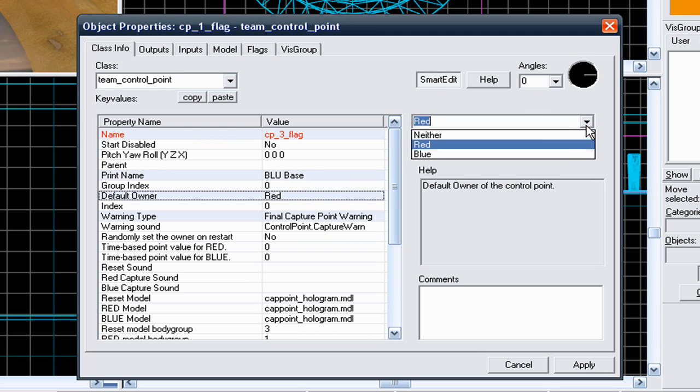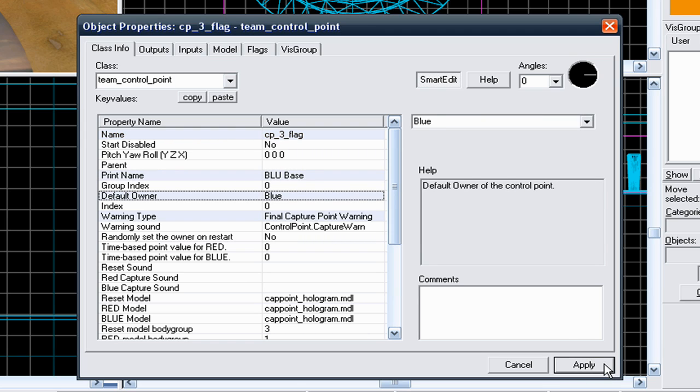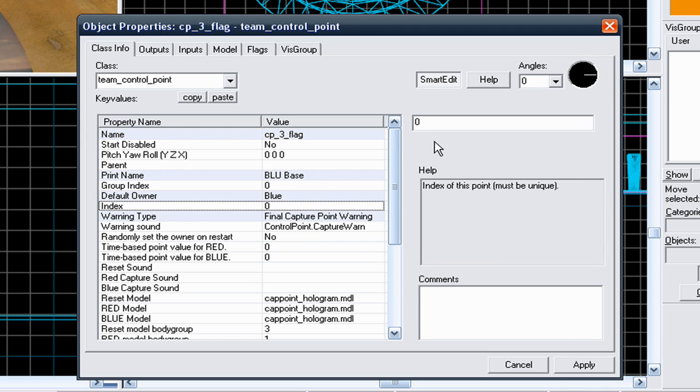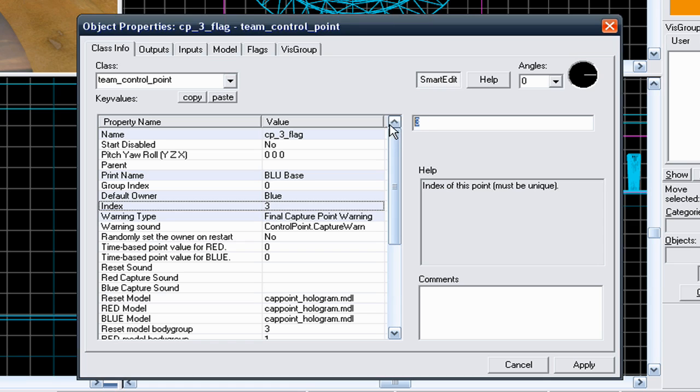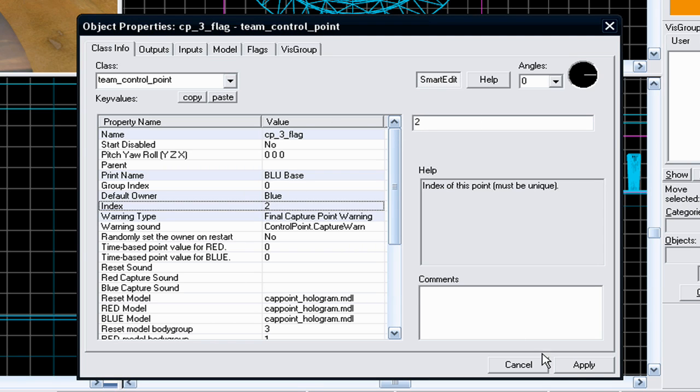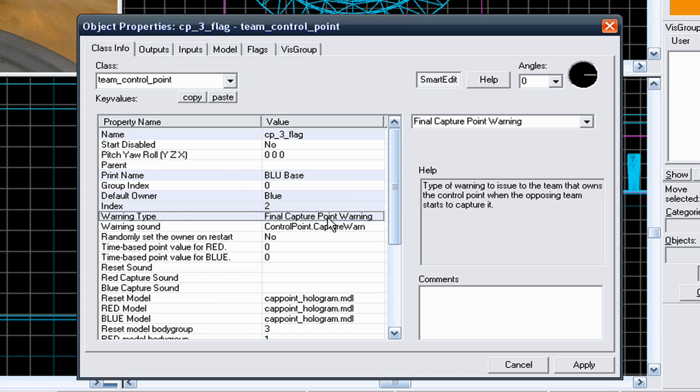The default owner, put it to blue, and change it from an index of 0 to an index of 3 because your red control point had 0, your neutral control point had 1 - sorry this should be 2, so this one has 2. And because it is the final control point before the blue base, leave it a final capture point warning.